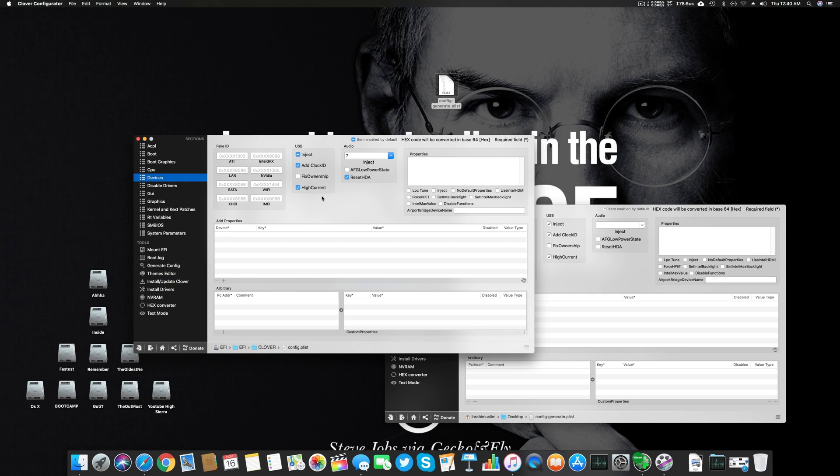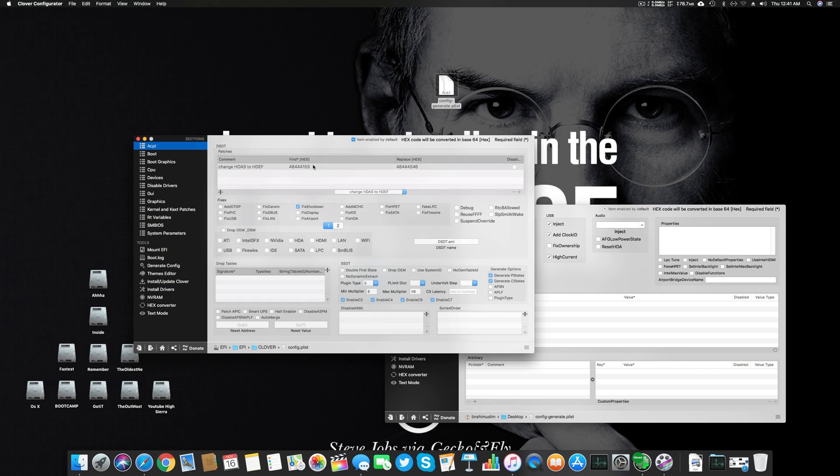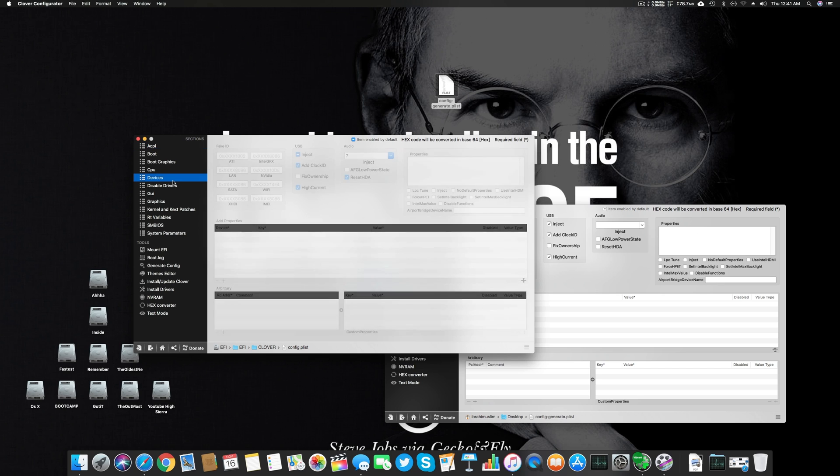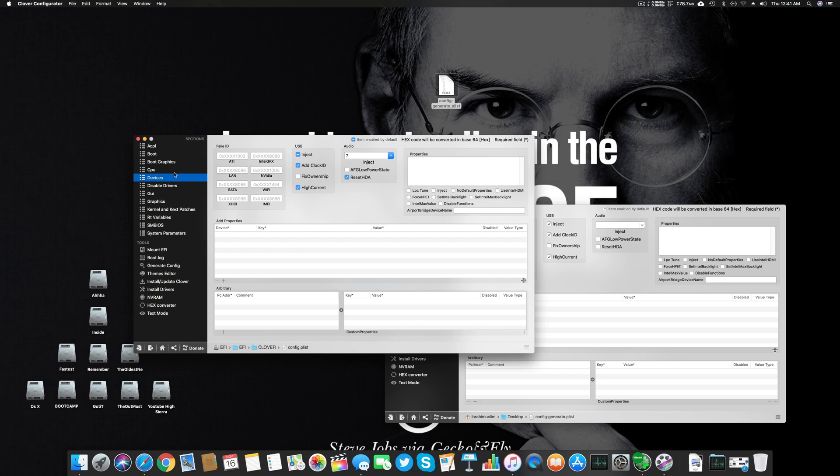USB, Add ClockID, High Current, and here Reset HDA and Audio 7. This is for those who are using AppleALC 1220 and they have a Z270X motherboard. You can use this Audio and Reset HDA and Audio 7 under the Audio section, and this patch to fix your audio problem.